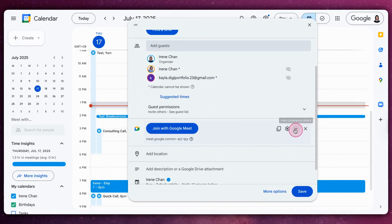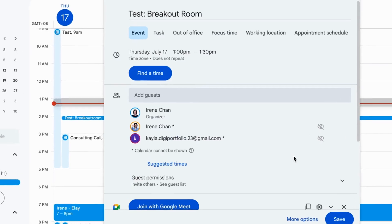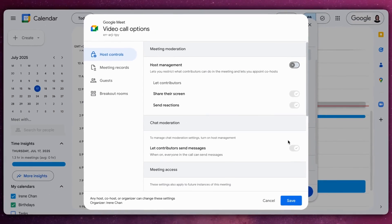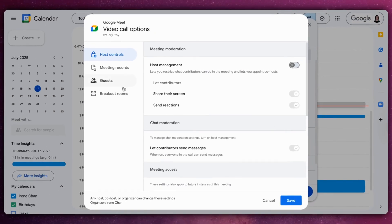On the event page, click the gear icon next to the Video Call Conferencing link to open the Google Meet settings.